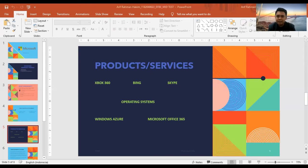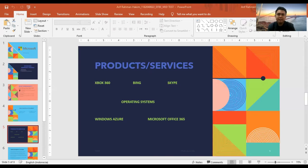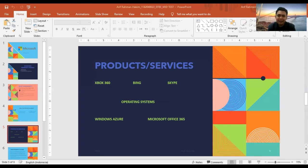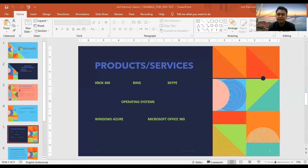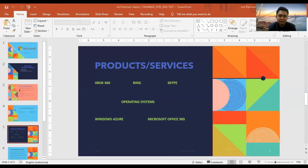We also design and sell hardware devices, including Surface RT and Surface Pro, the Xbox 360 gaming and entertainment console, Kinect for Xbox 360, Xbox 360 accessories, and Microsoft PC accessories.